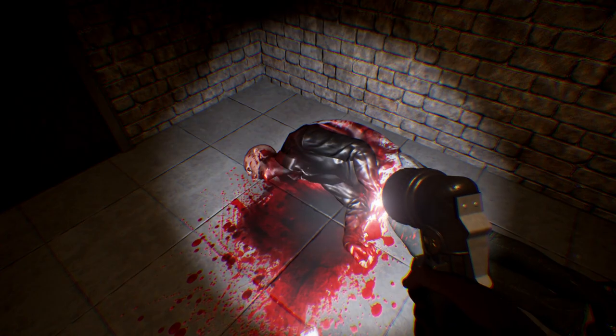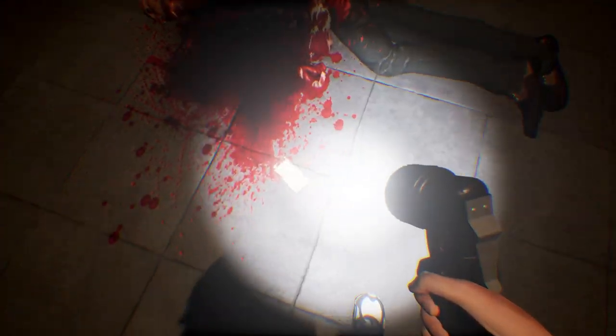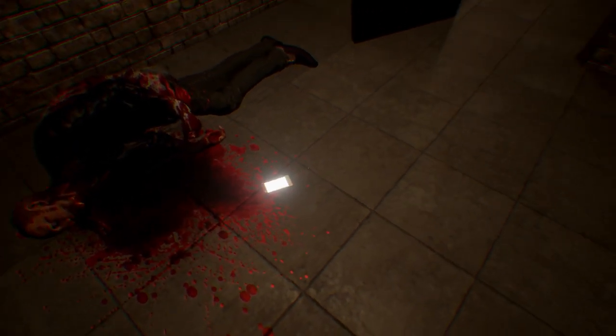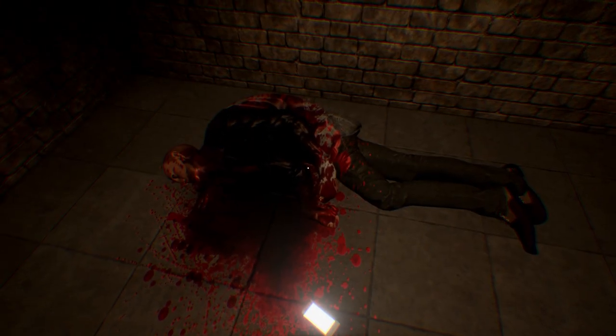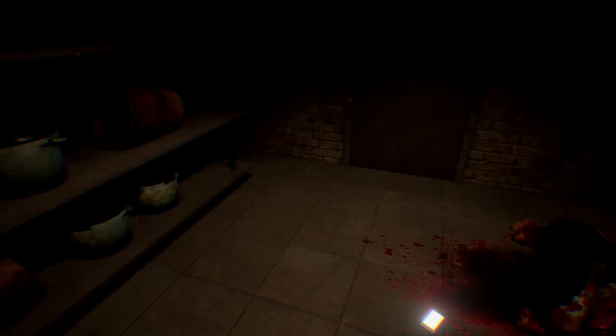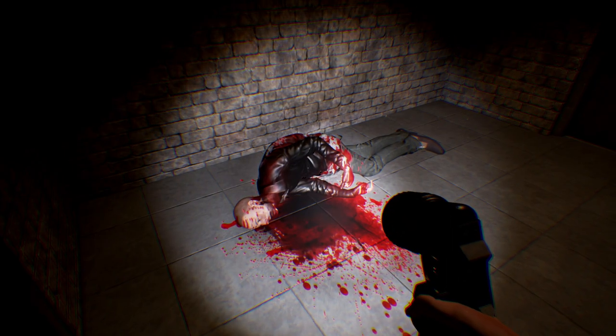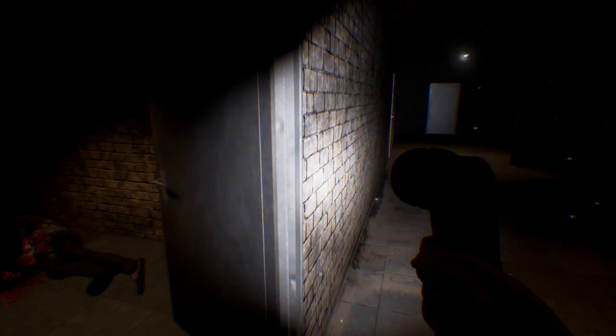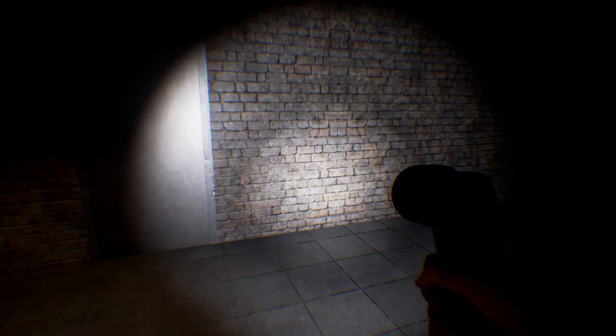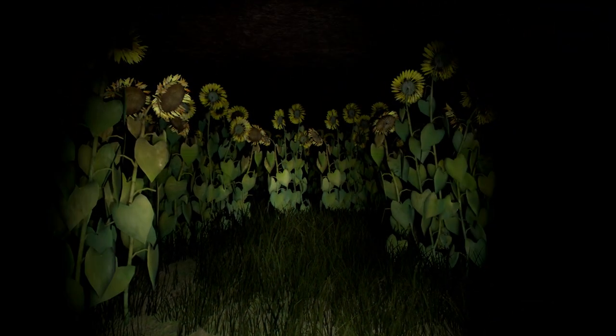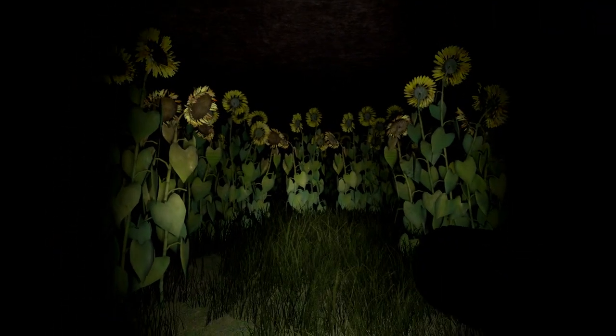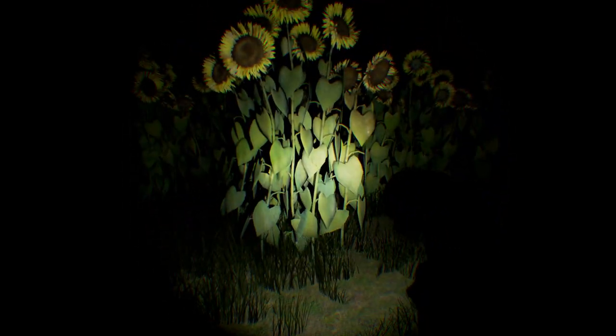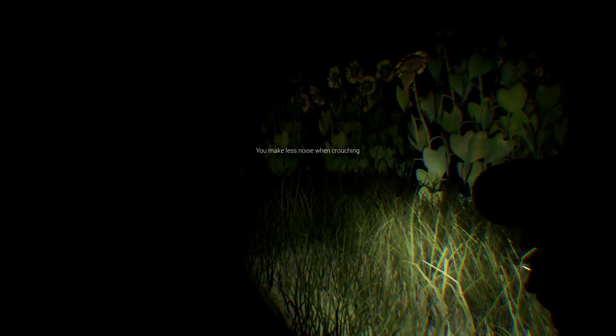Subtitles again would be nice because this guy mumbles. Are you still alive? They're coming again. Oh, that's a phone. Nope, I don't do demonic language. You make less noise when crouching. I'm not the biggest fan of this.